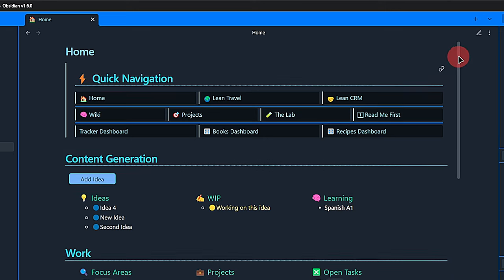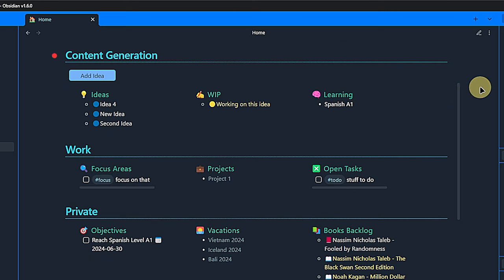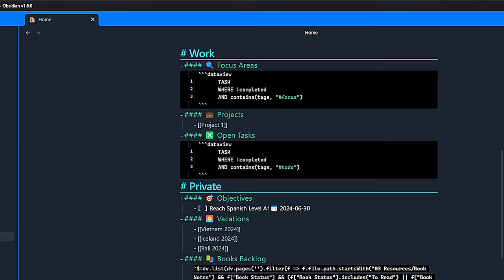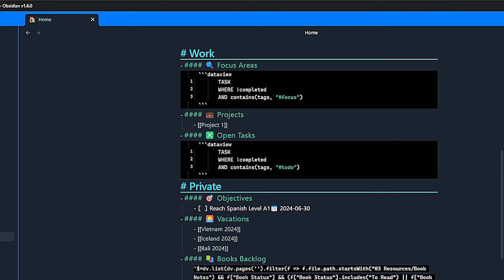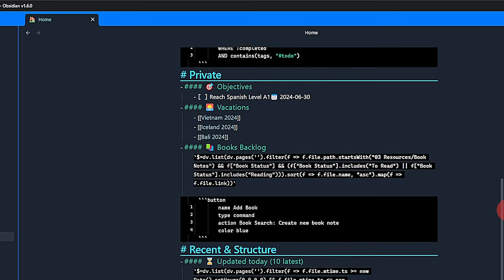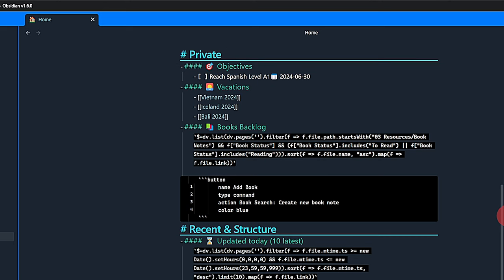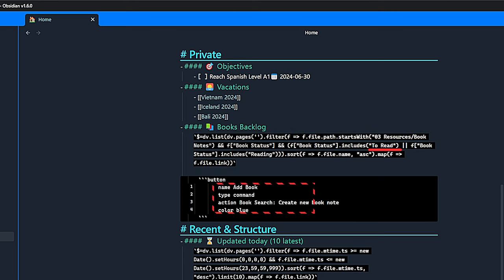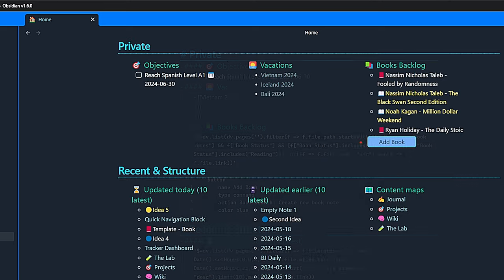Next, I prepared three sections that deal with content generation, work and private topics. Under content generation, I include queries to show me a list of new ideas, any ongoing work and what I'm currently learning. Here, we also find a button that lets us quickly add a new idea. I also use some simple dataview queries in the work section. We look for uncompleted tasks based on certain tags. I use these tags to differentiate between tasks I need to do and areas or topics I need to focus on. The information about focus areas comes from my daily notes. The first two areas under private are hardcoded. One is a task representing my current objectives and the other just some links to notes related to upcoming vacations. The third one is based on a dataview.js query and lists all the books that I'm currently reading in yellow or I'm planning to read. Once again, we have a button here allowing us to add a new book.